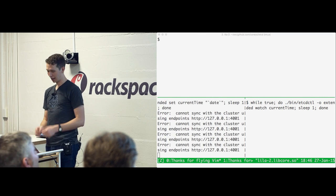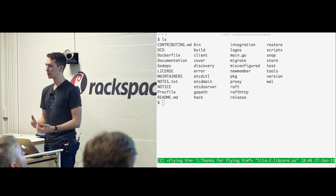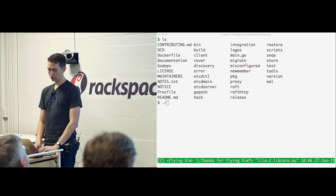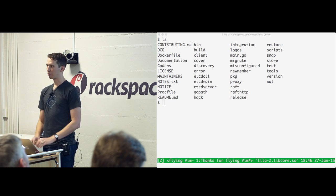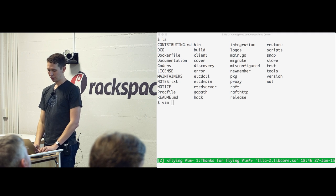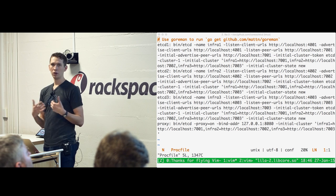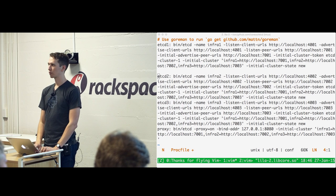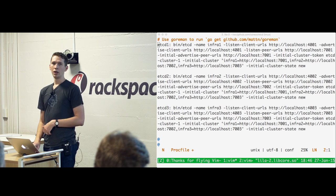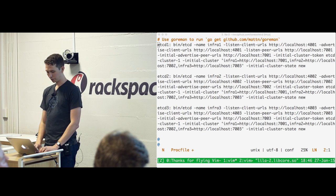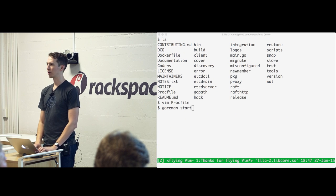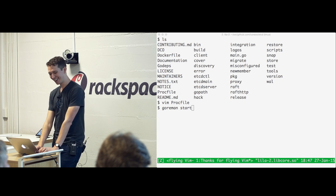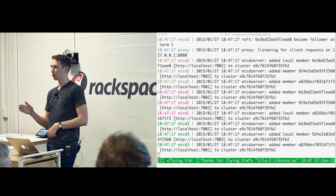Right now there's no cluster running, so it's saying it can't talk to anybody. The first thing we need to do is bring up a cluster. This is a fresh checkout of etcd from master. If you have a Go environment, you can type 'build,' and then we have a Procfile. Procfiles are used internally at Heroku but are a convenient way of running things on your laptop, sort of like an init system. I've defined etcd1, 2, and 3 with all the command-line parameters to statically bootstrap a cluster. There's a Go implementation of a Procfile runner called goreman — because the original was called Foreman, so you just replace something in the middle and you've got a name for a Go project. Goreman will launch this etcd cluster.